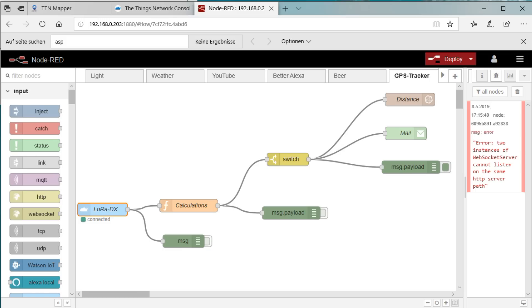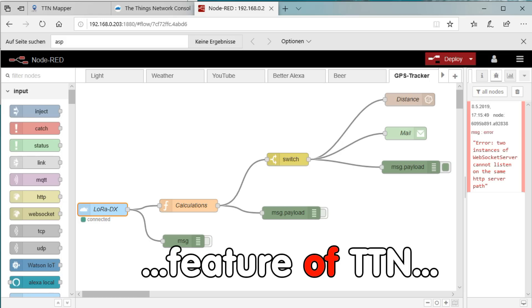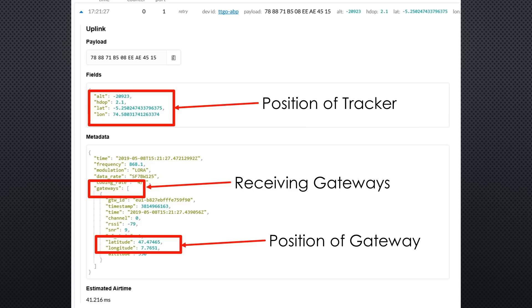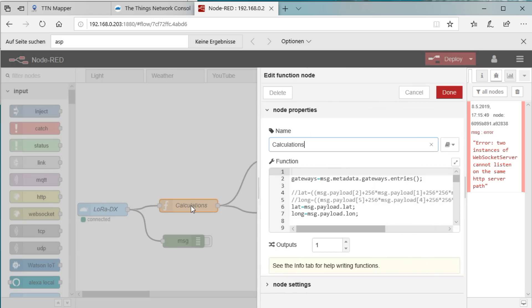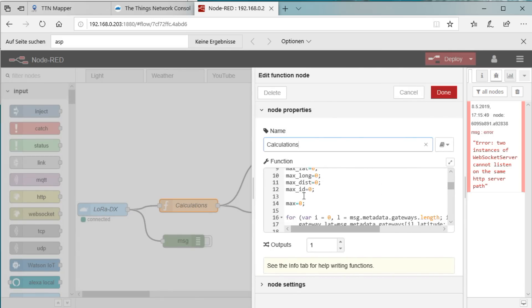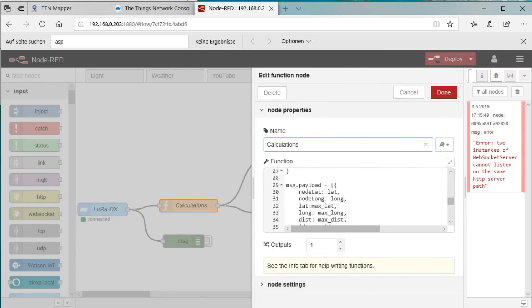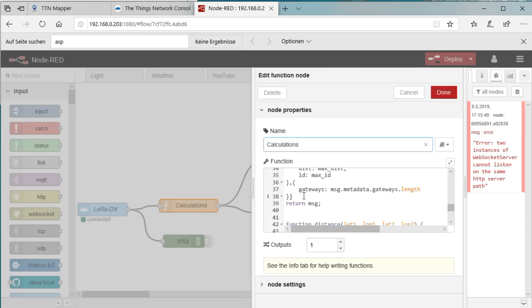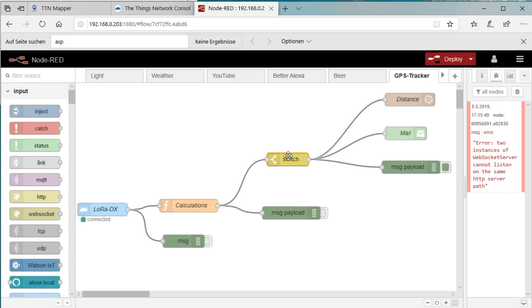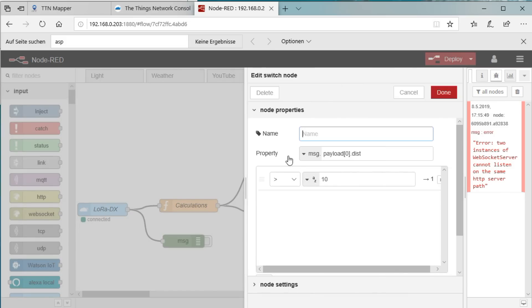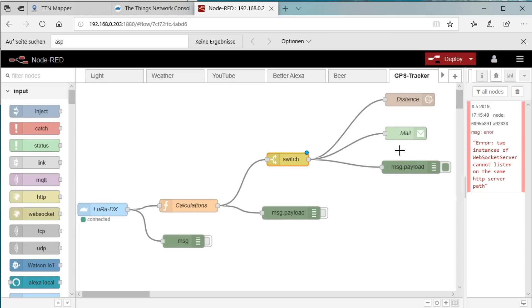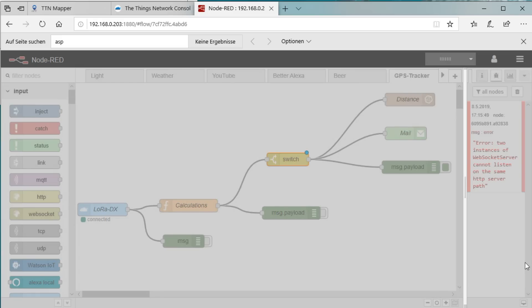And we can use a nice feature for TTN. With the payload of our sensors, it also delivers all gateways which heard the message. We use some JavaScript programming to read the position of our device and all gateways and calculate the distances. If the range is longer than, let's say, 100 kilometers, we store it into an InfluxDB. If you want, you can add an alarm by email or other means. And, of course, you find the link to the Node-RED flow in the video description.